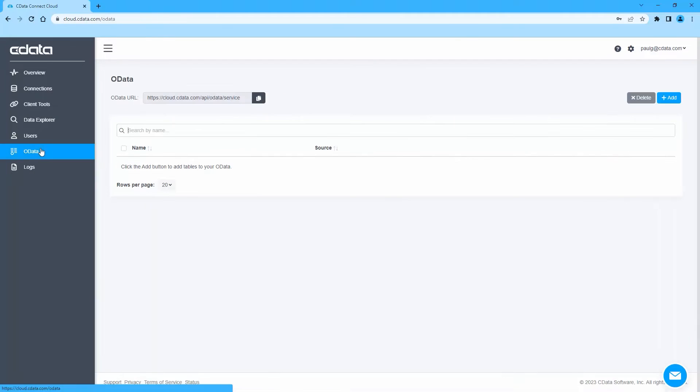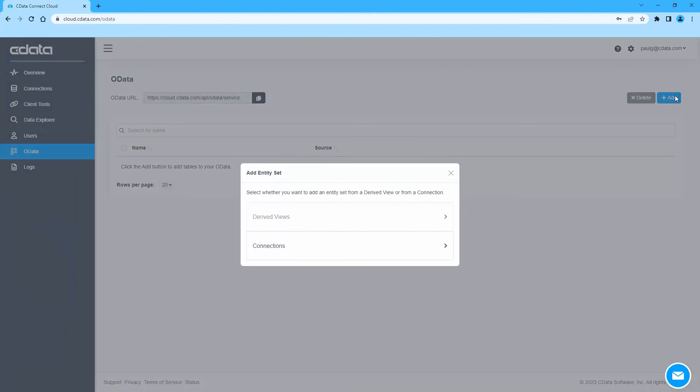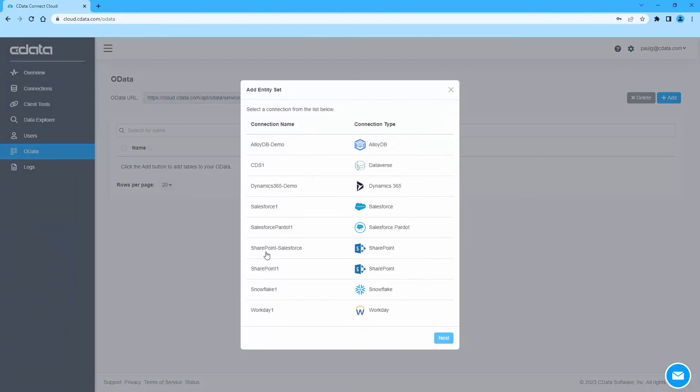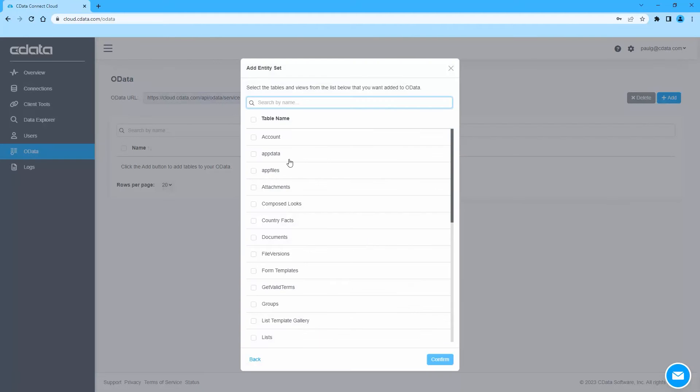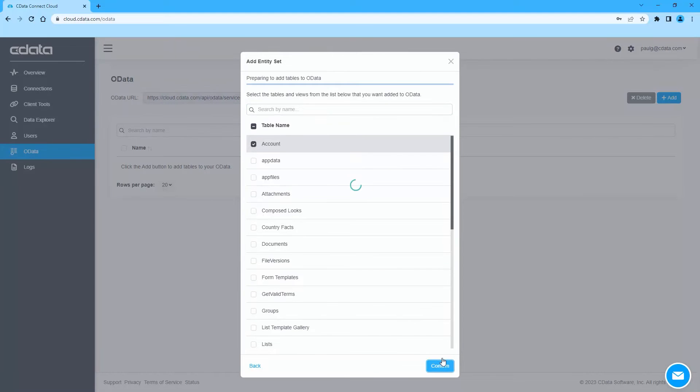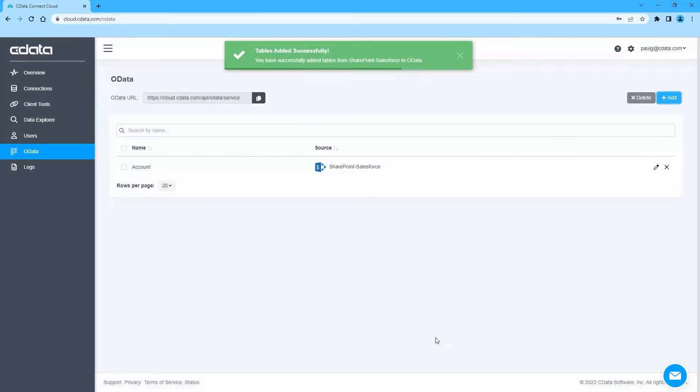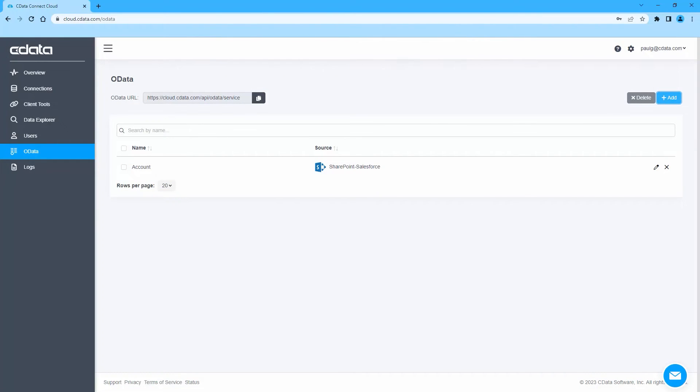After connecting to SharePoint, navigate to the OData page and click Add to create new OData endpoints. Select the SharePoint connection we just created and click Next. Select the tables you wish to work with and click Confirm.